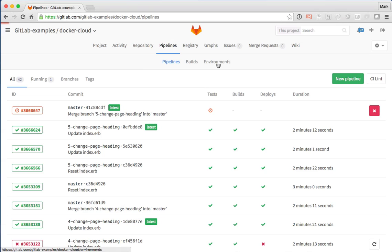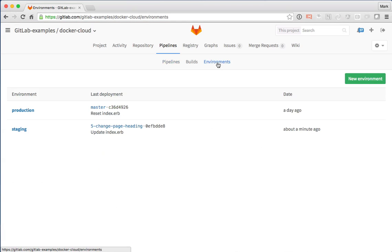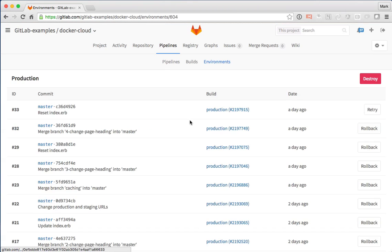So now while we're waiting, let's go back to that environments tab. And let's actually click through on production and take a look at all the deployment history for that production environment.